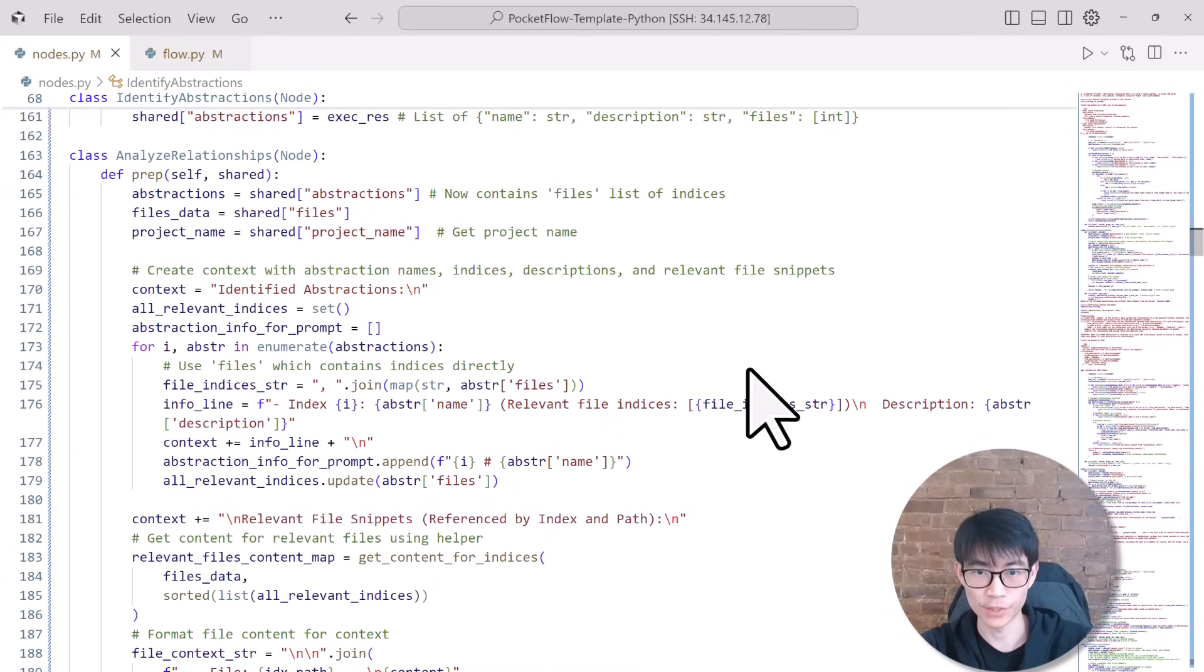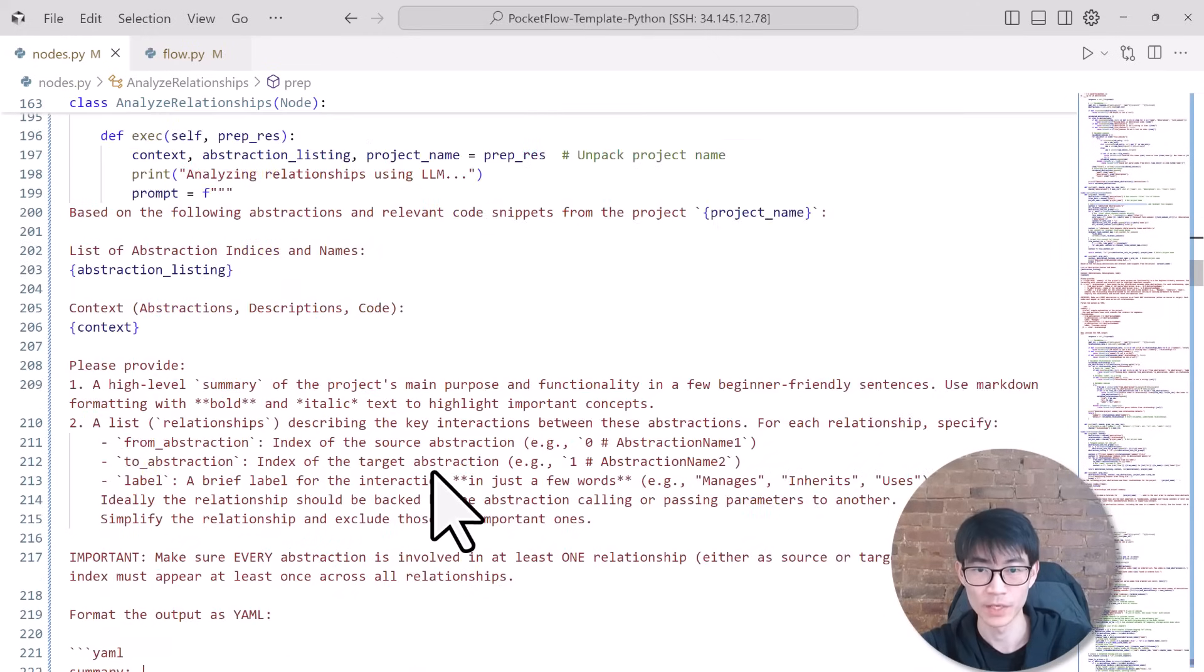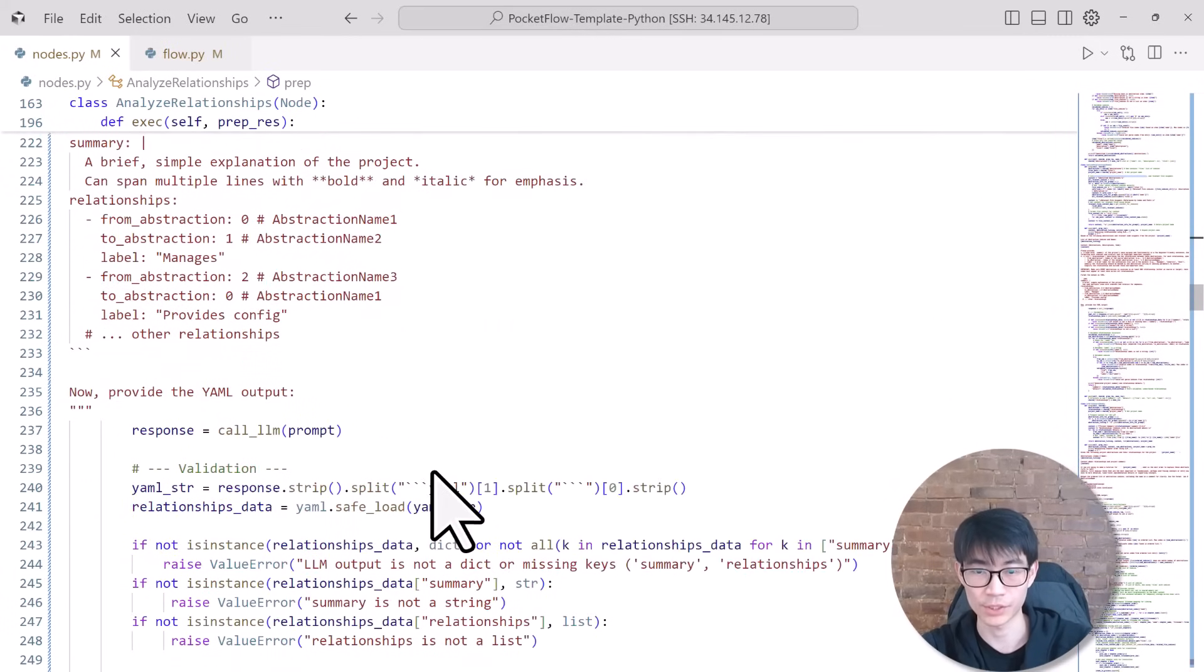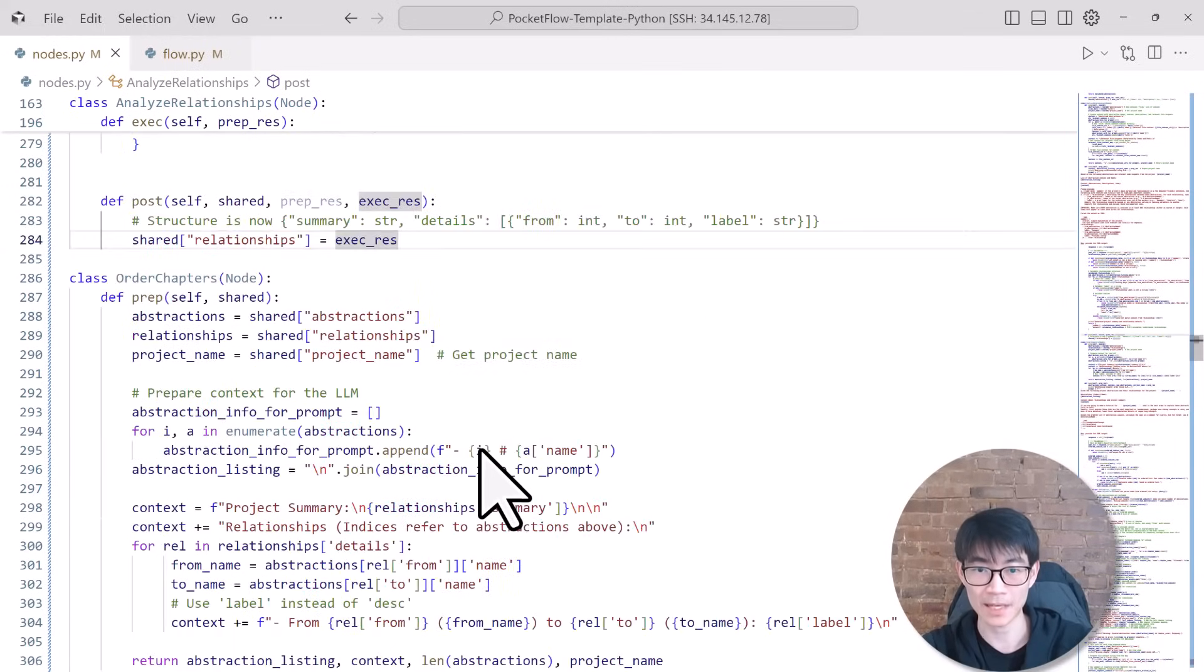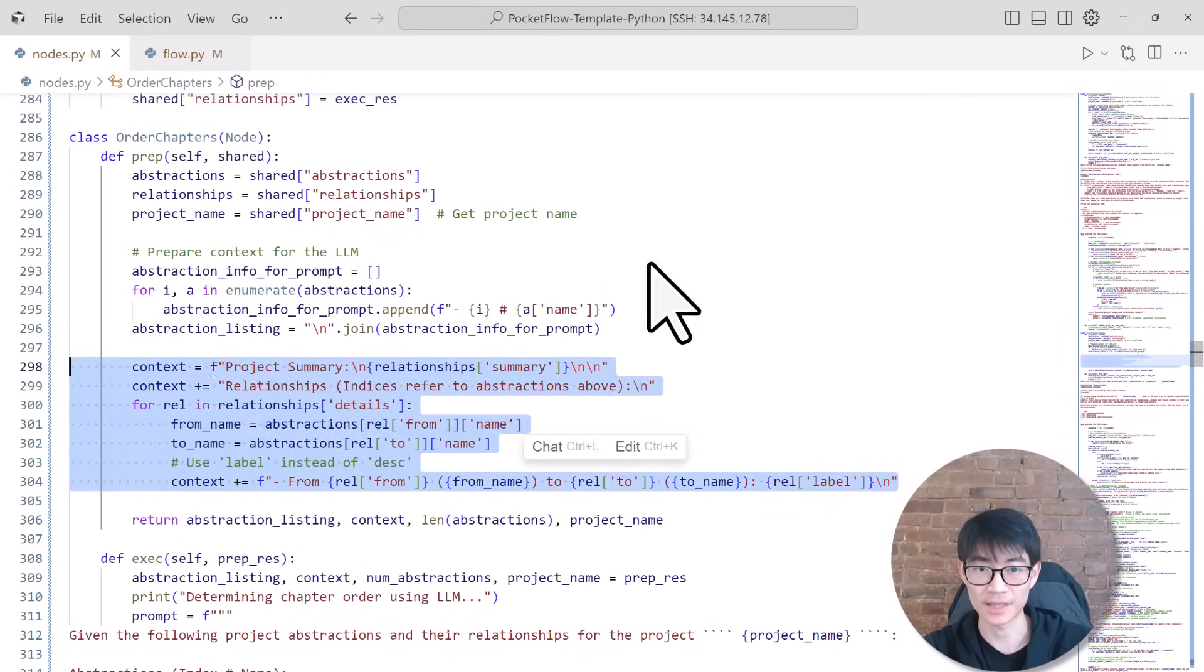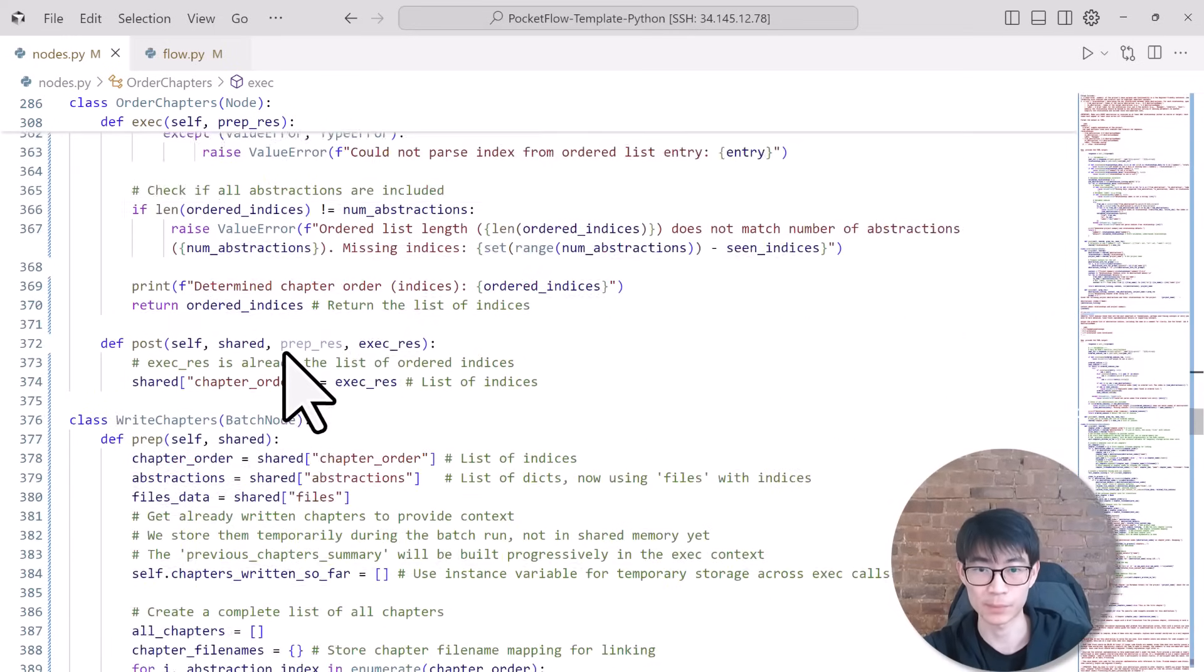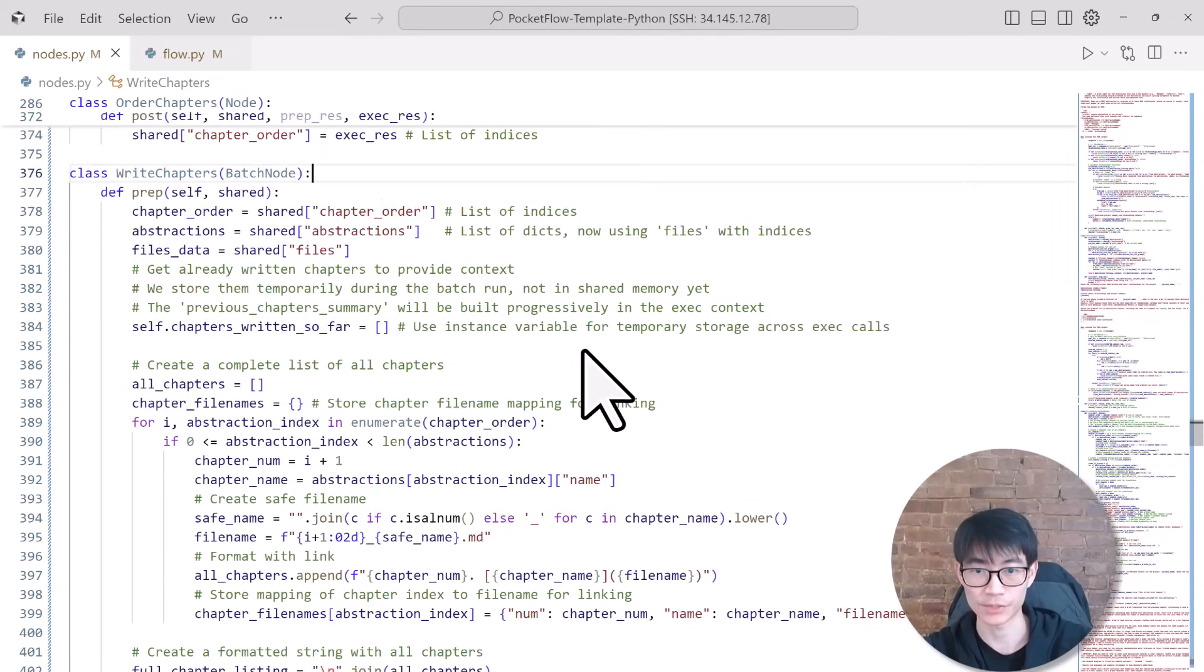Then Analyze Relationships connects the dots. Its preprocessing step involves loading abstractions and the original codebase. During execution, it analyzes relationships such as imports, method calls, inheritance, and composition. The post-processing step produces a clear map of these relationships, storing them back into the shared store. Order Chapters acts as our organizer. In its preprocessing step, it collects the abstractions and their relationships. During execution, it determines the most logical sequence for presenting the concepts. Its post-processing step posts this recommended chapter order back into the shared store.